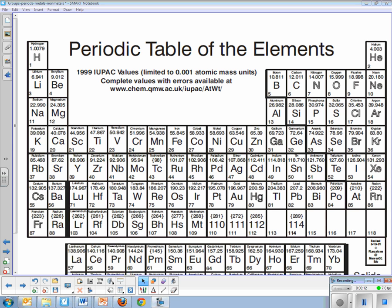So here's a periodic table. Many of these elements you already know of as metals because you've been familiar with them for a long time. Metals, things such as iron, nickel, copper, silver, gold, you've known those are metals for a long time. But there are other elements on here that are also metals that you might not have been aware of, such as calcium or potassium or sodium.